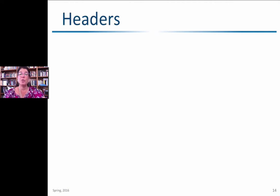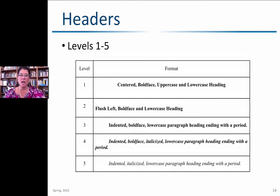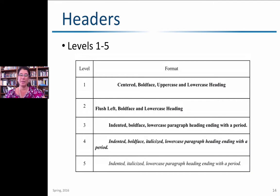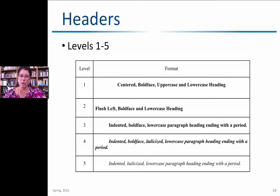Another big element in APA is headers. There are five levels. Level one is centered, boldface, uppercase and lowercase heading — for a dissertation, this would be a chapter heading. Level two is flush left, boldface, lowercase. Level three is indented, boldface, lowercase paragraph heading with a period — only the first word is capitalized. Level four is the same as level three but in italics. Level five is the same as level four but not bolded.